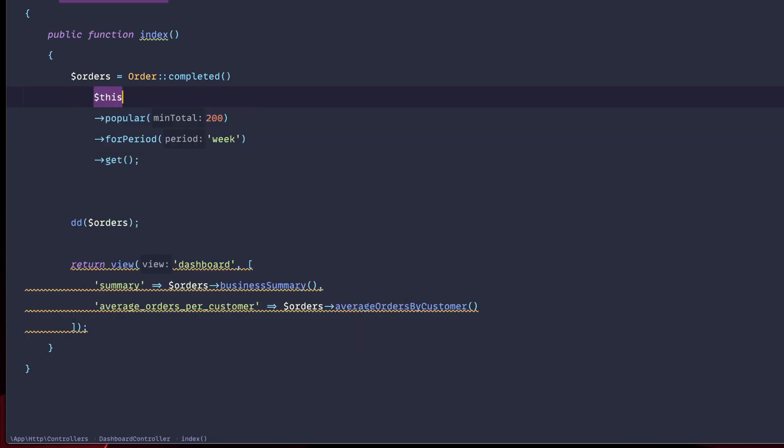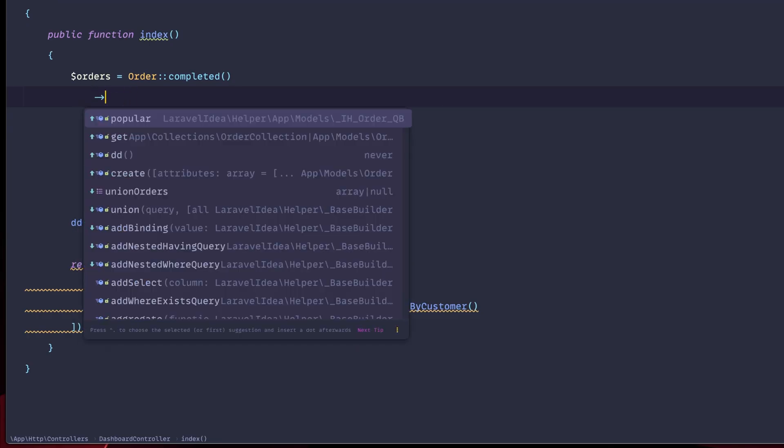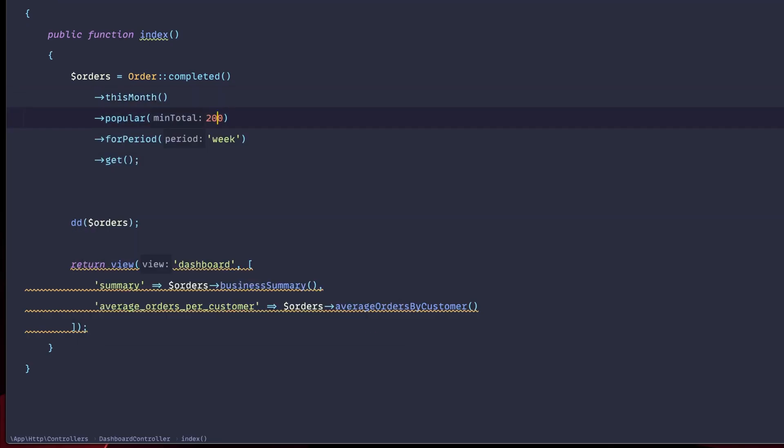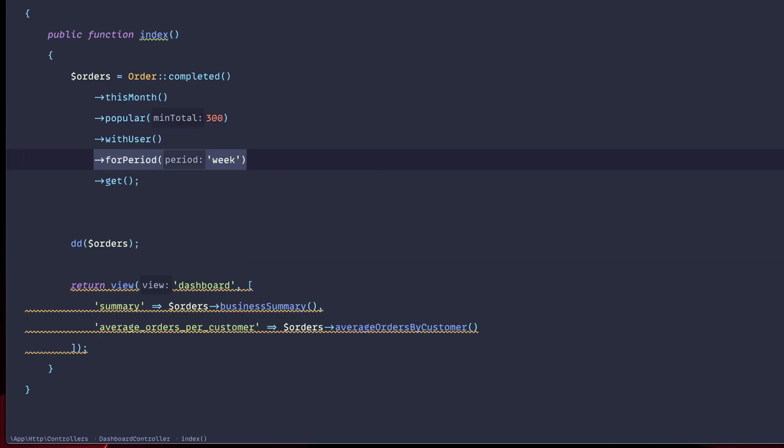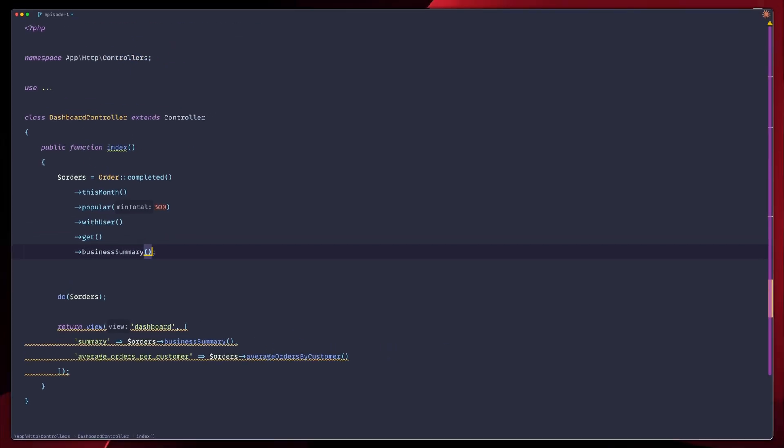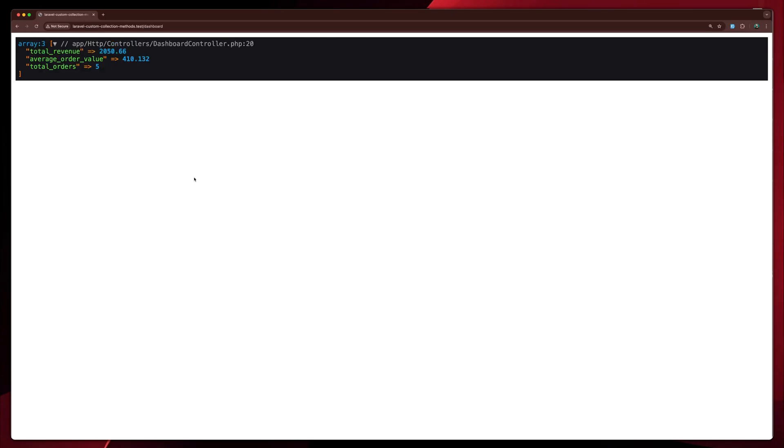Let's do that. This month. With more than 300 totals. And with the user, we get that. And last but not least, we can do business summary. Go back, refresh. And we do have our business summary. Just as expected.